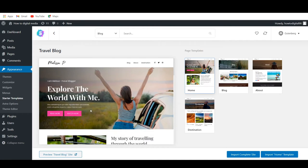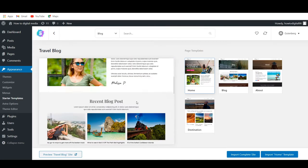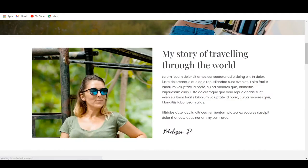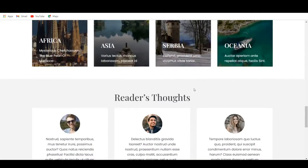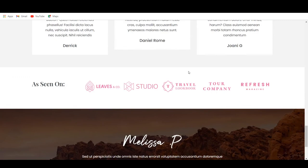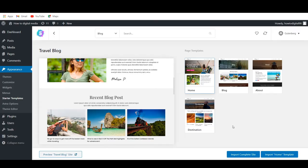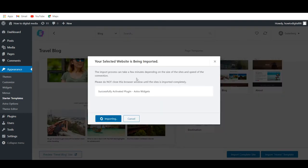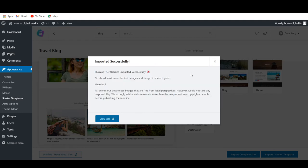Next up, once you've chosen a template, you can preview it and see if you actually like it. Simply scroll down and you can view the website — this looks pretty cool and professional. To import it to your website, click on Import Complete Site in the bottom right corner. Wait for this to load, then click Import, and it's going to import the template onto your website successfully.